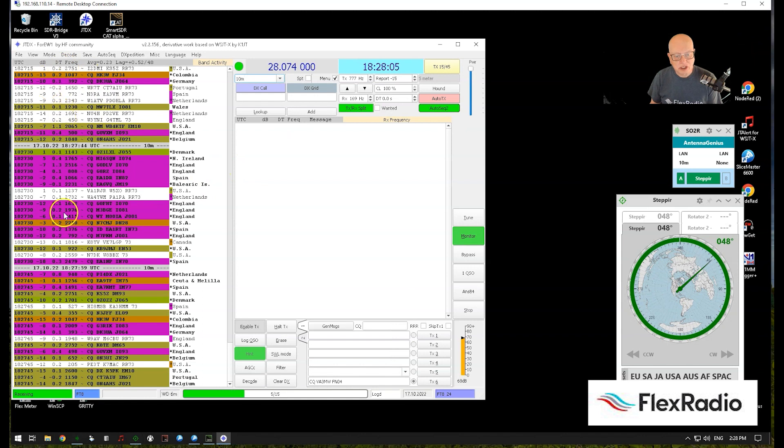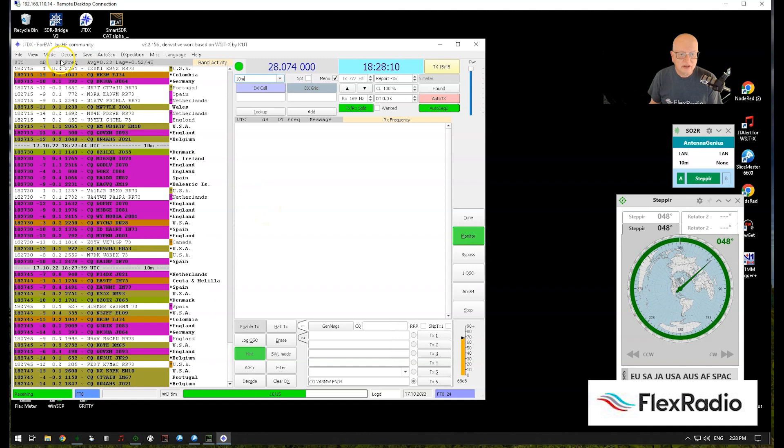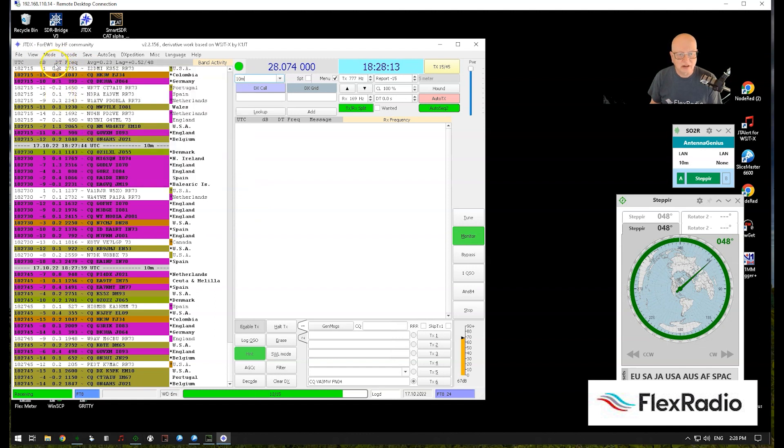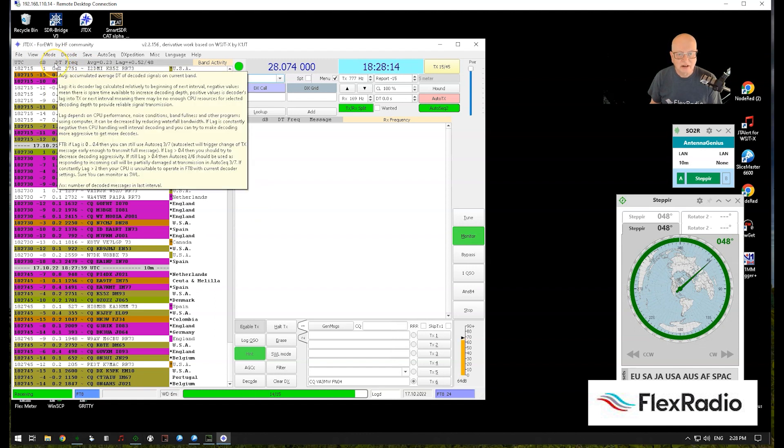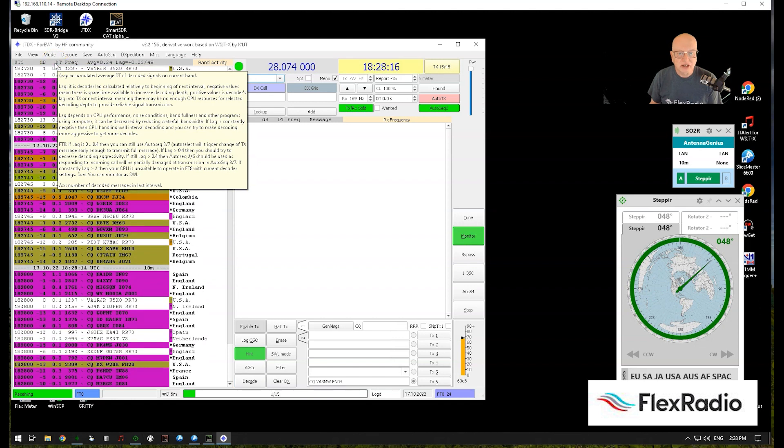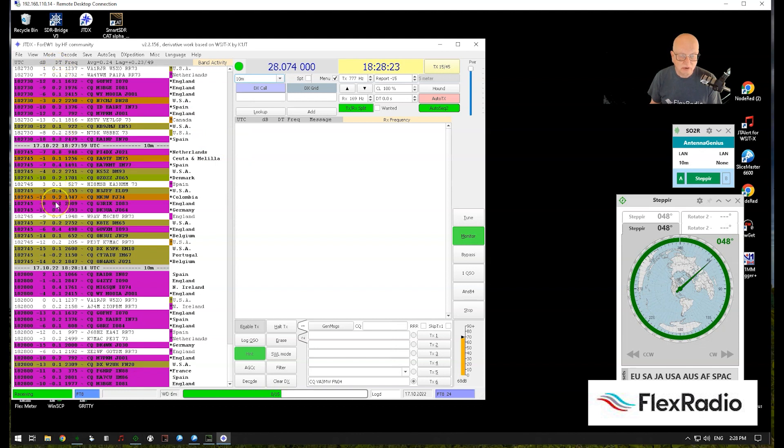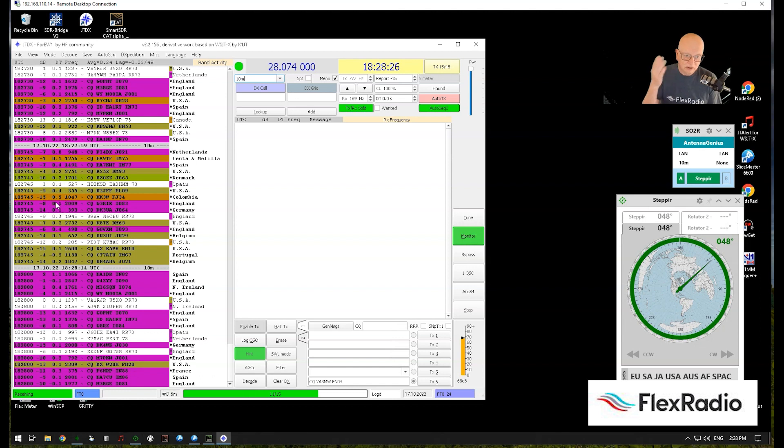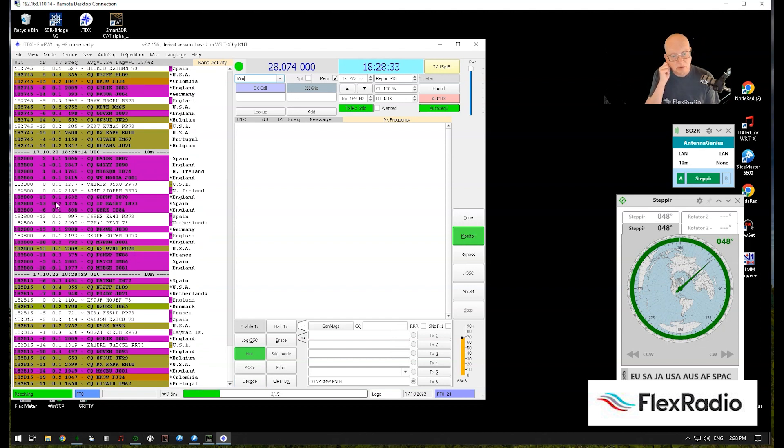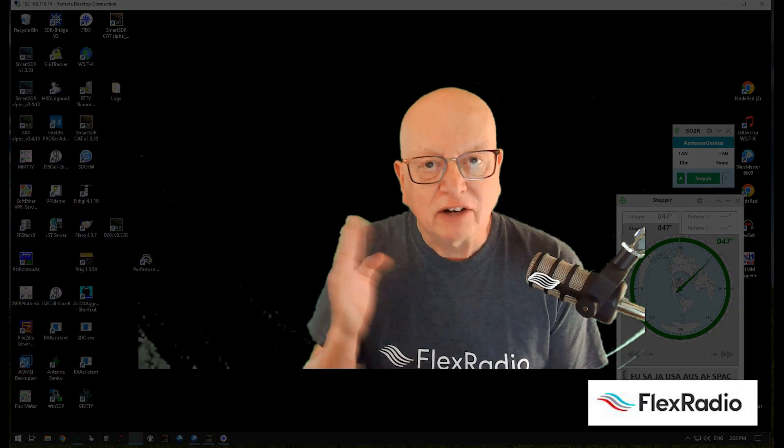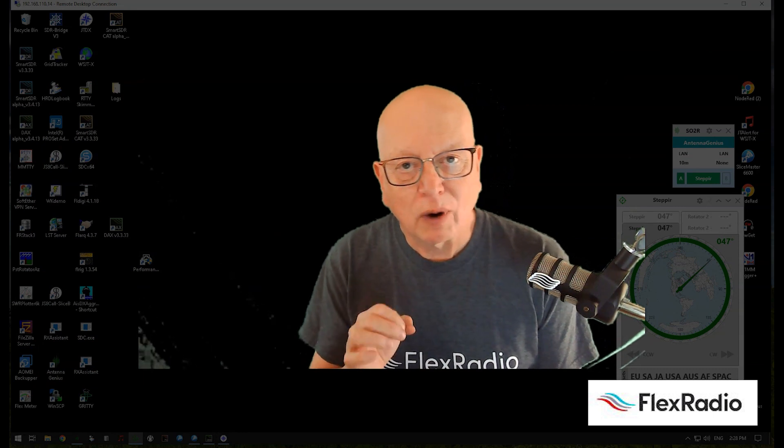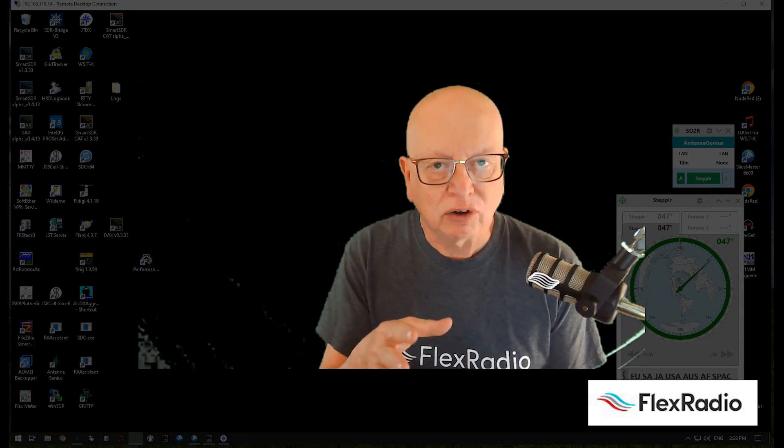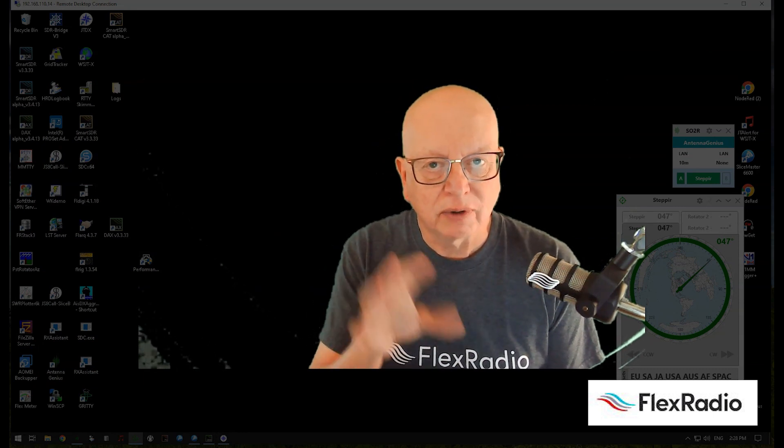One of the indicators, as we watch me decoding stuff here, is this DT value. Accumulated average decoding signals of the current band. If you see these DT values starting to creep up over 1.0, it actually means that your WSJT or JTDX is having a problem keeping up with decoding things, and it generally means you need a bit more computer horsepower. That's my talk and why I recommend running a PC local to the radio.